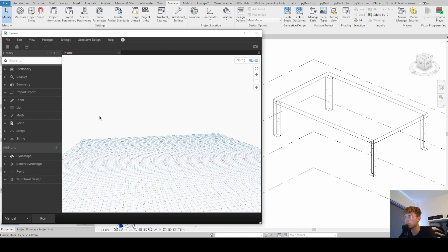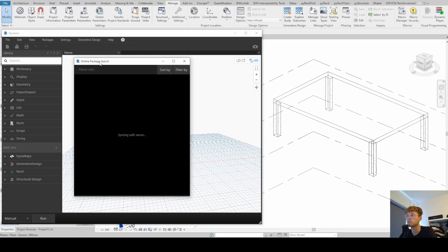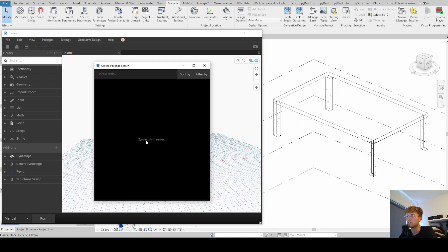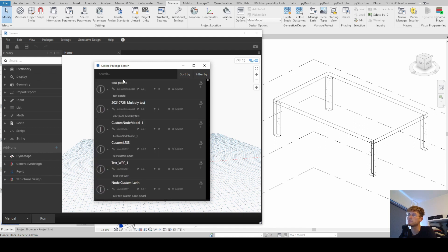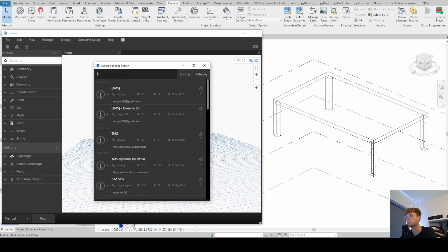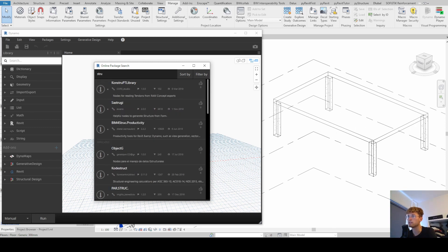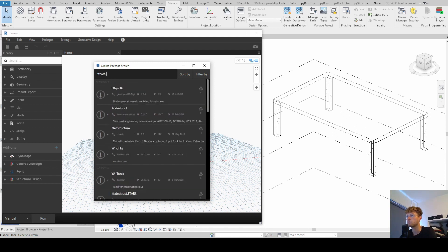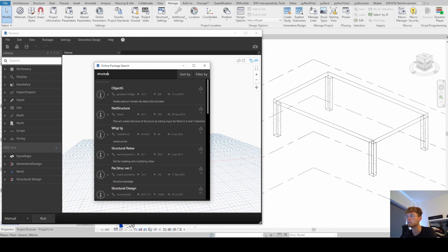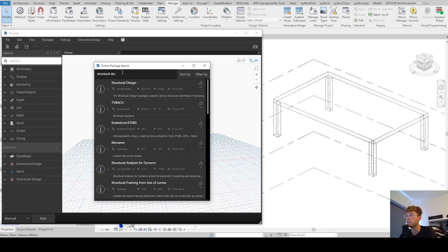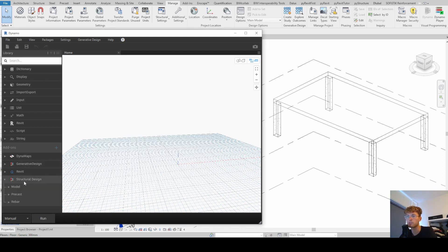I have already installed the package, but if you haven't, simply go to Package in the upper taskbar and search for a package. A window will pop up — it takes a moment to synchronize with the internet server. Simply type in the name 'Structural Design' and it will appear. Click the arrow and install the latest version. I've done that already so I won't repeat it here.